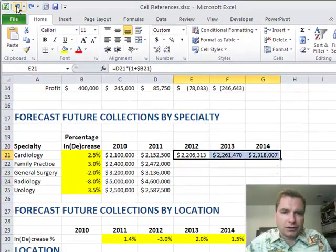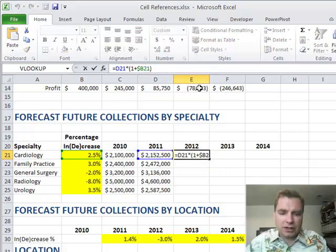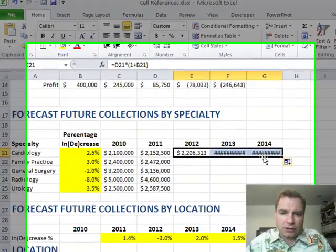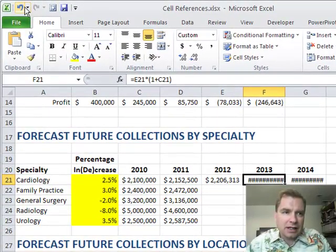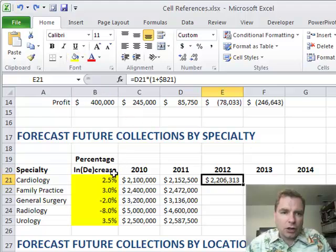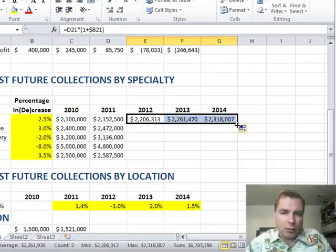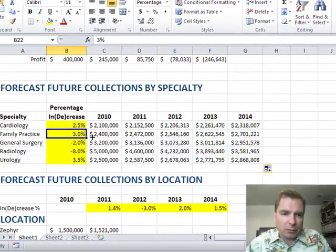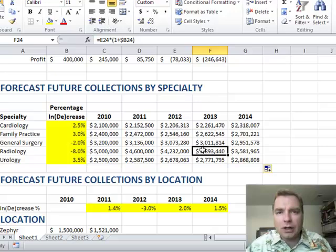You might ask: what if I just used a relative cell reference — just B21? It's going to screw up, because now I've moved outside column B and I'm in column C. You have to lock in column B to make sure that when I copy this way, I don't go to column C, D, E, and F. But I don't want to lock in row 21, because when I copy downward, I want to make sure we get the family practice percentage on that line — looking at B22. Radiology is looking at B24. Does that make sense?